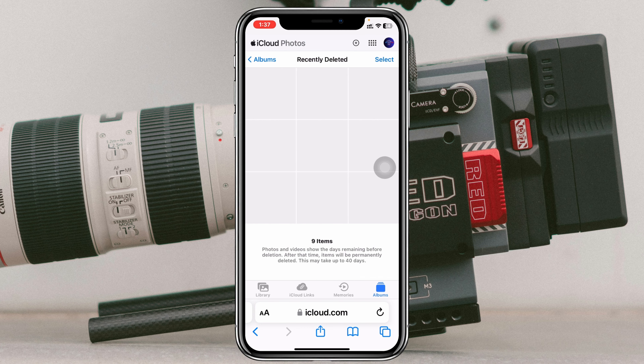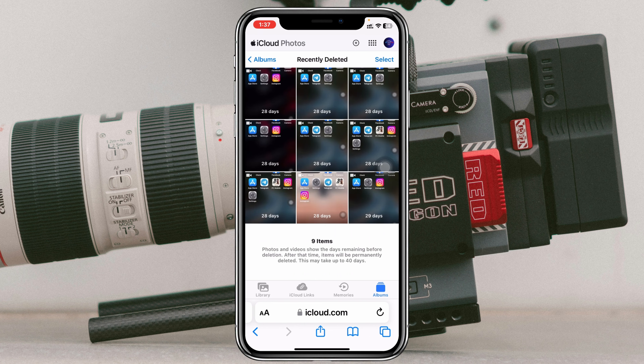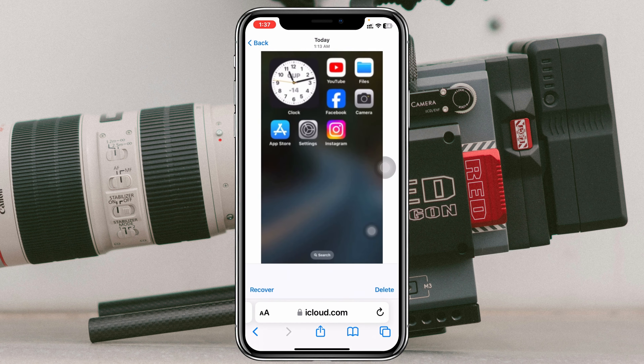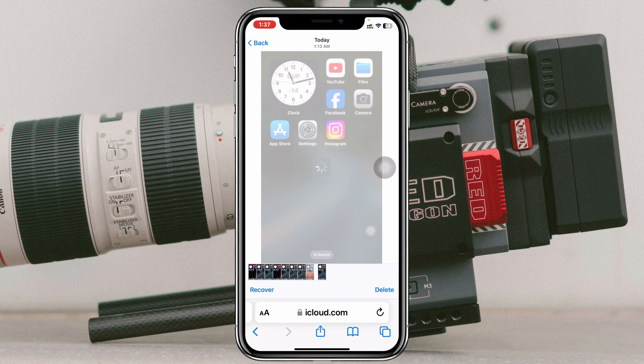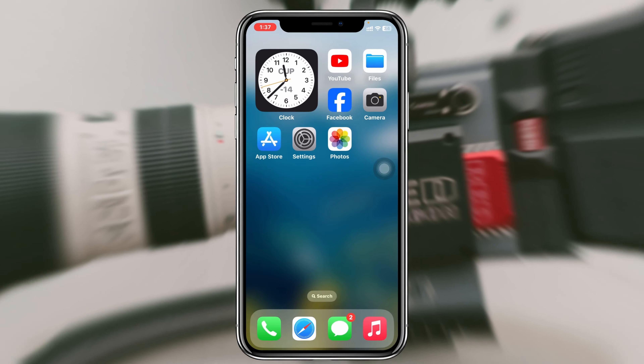Tap on that and you'll get to see all of your deleted videos right here. Hopefully you'll find your deleted video in there and you can follow the same way to recover it. You'll see the recovery option at the bottom left corner so you can recover it from there.